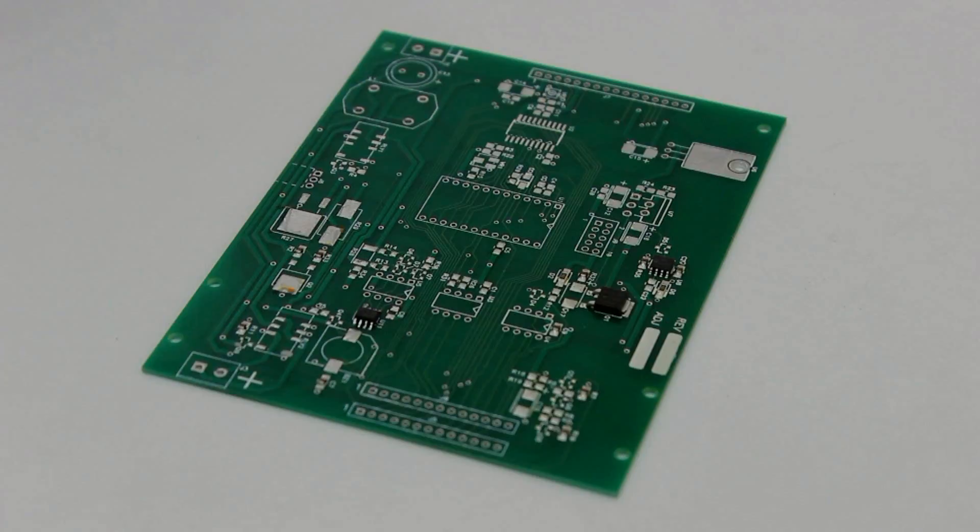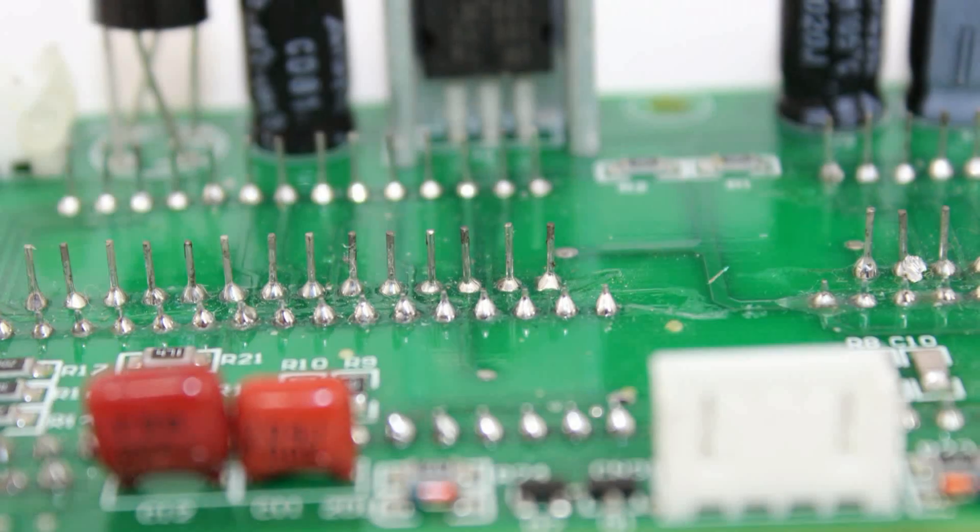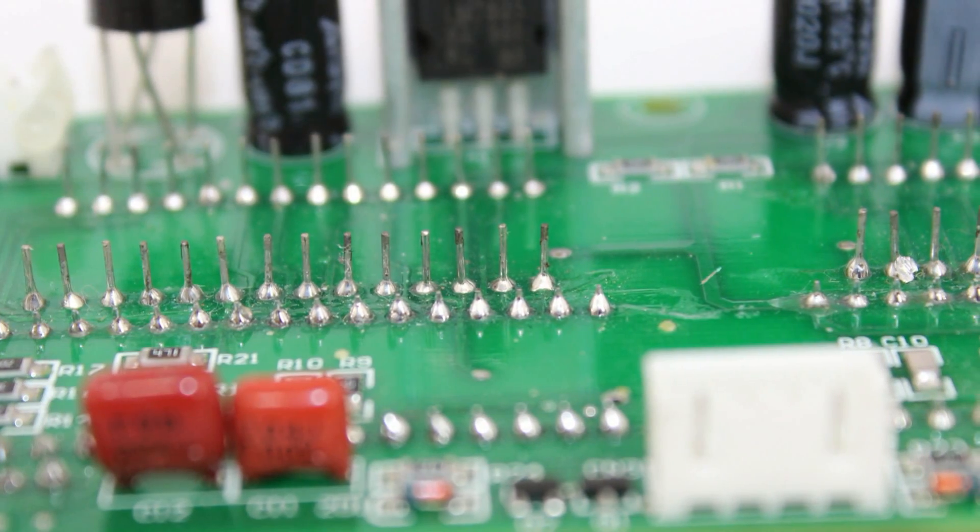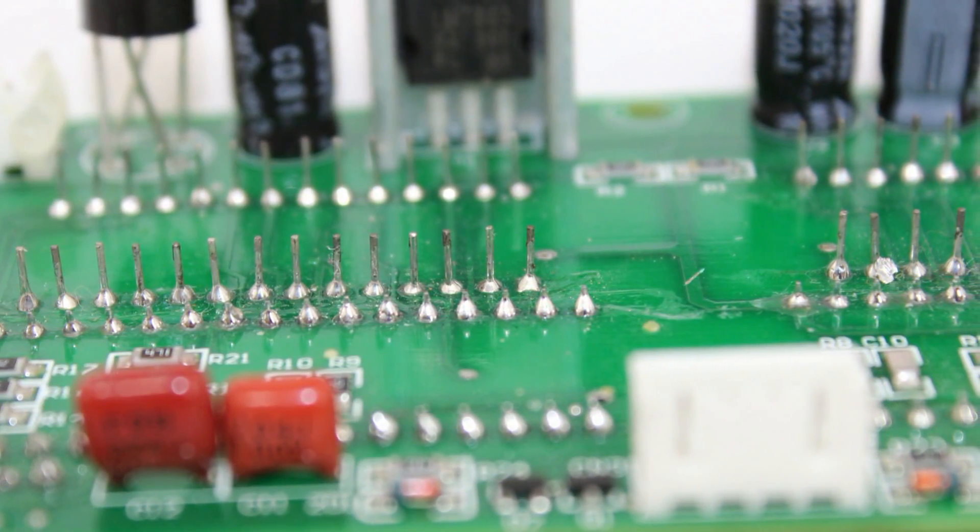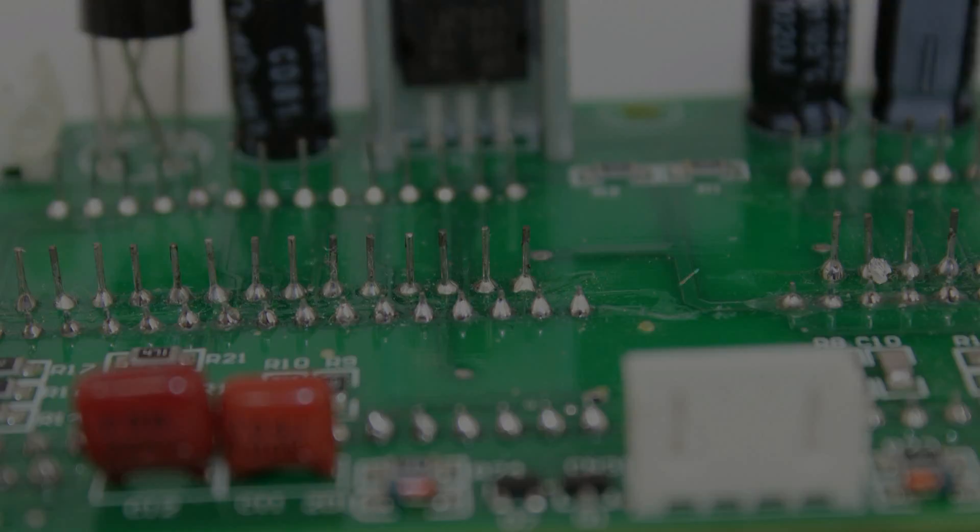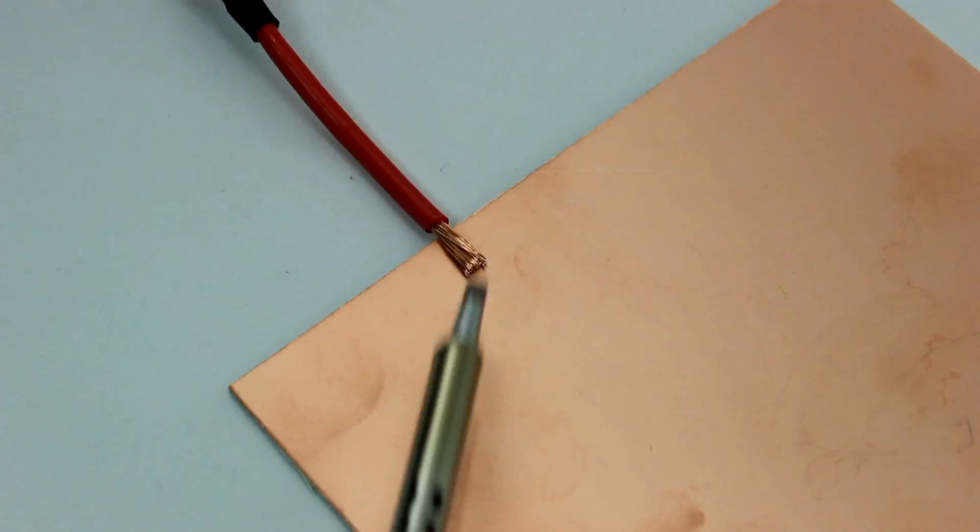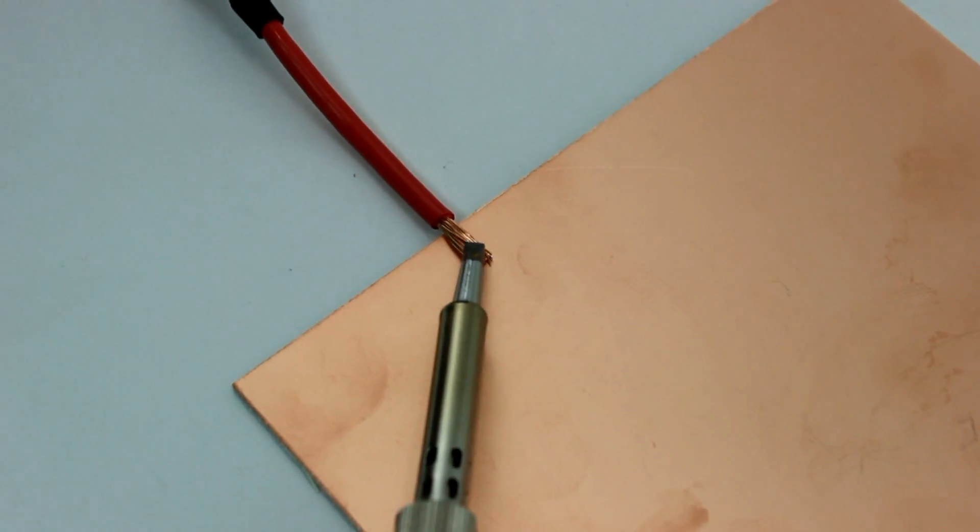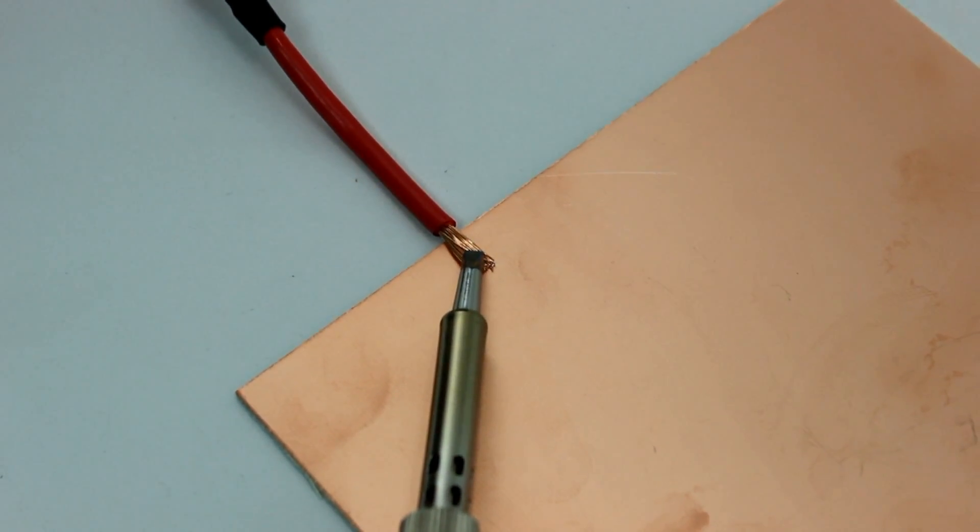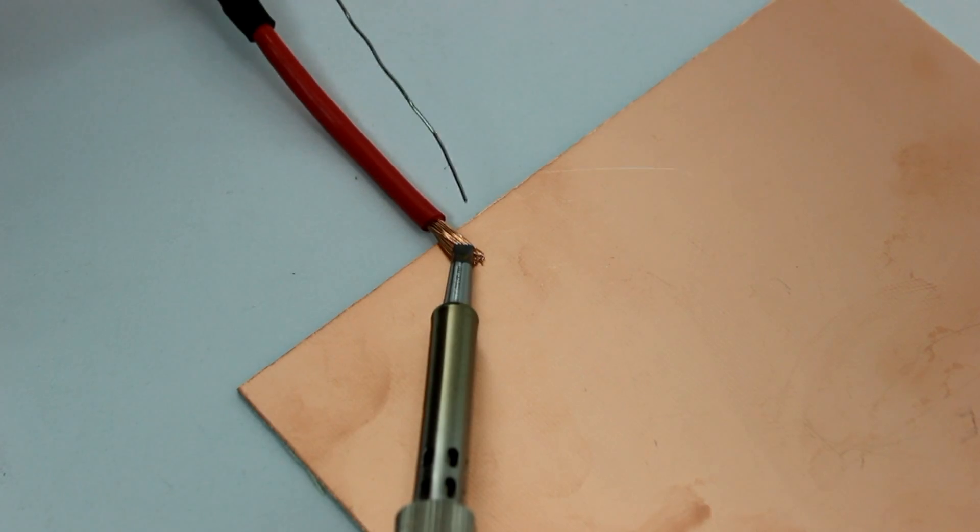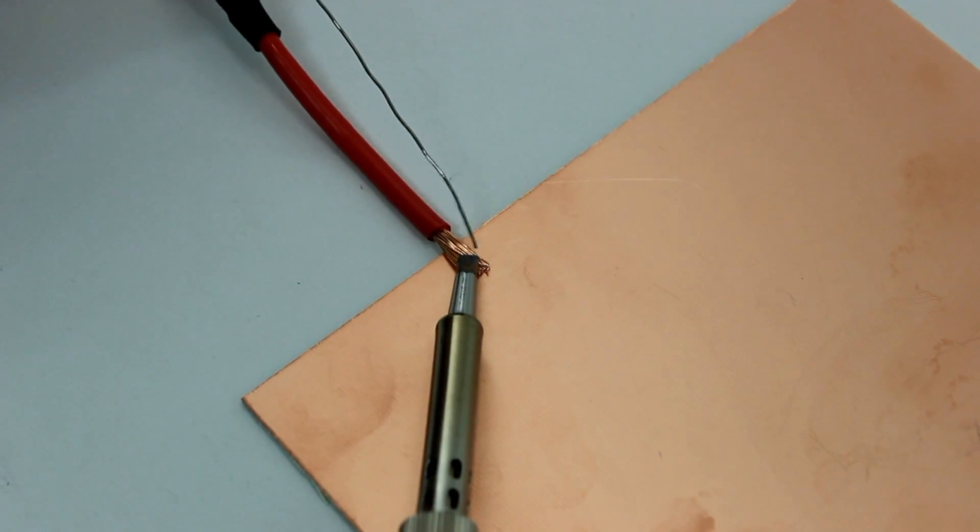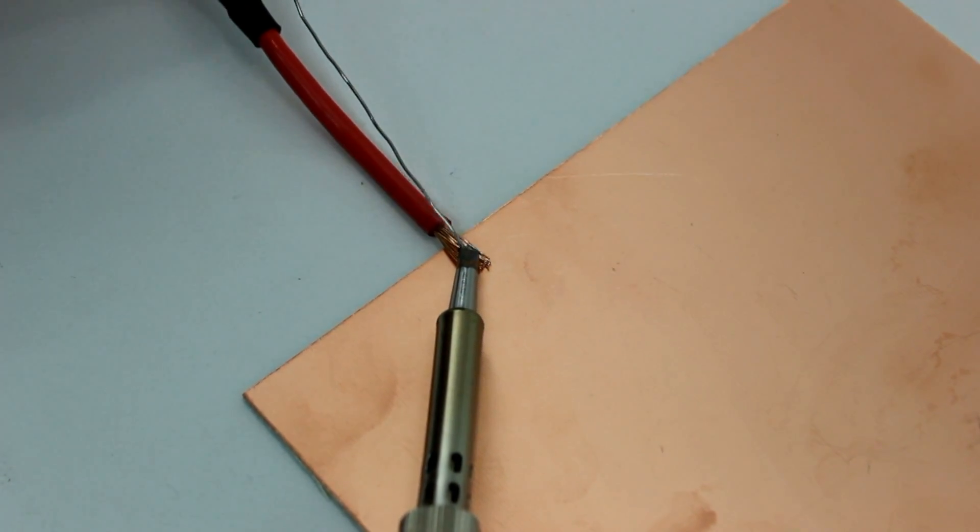The amount of heat required will be dependent on the thermal mass of the materials and the type of solder being used. A small component lead and PCB pad will normally require less heat than a large gauge wire and a heavy terminal.